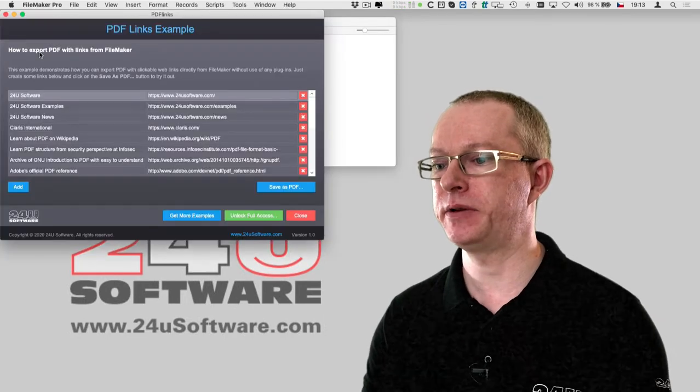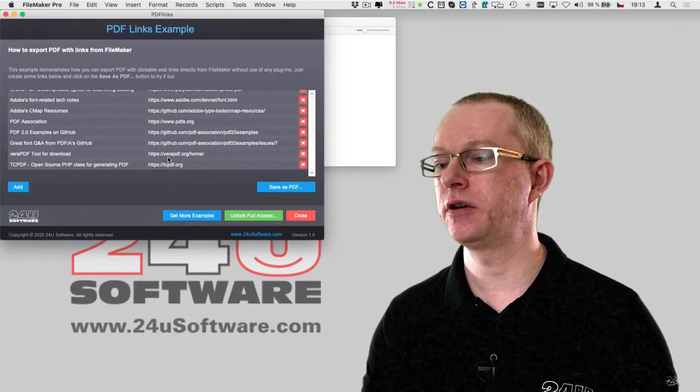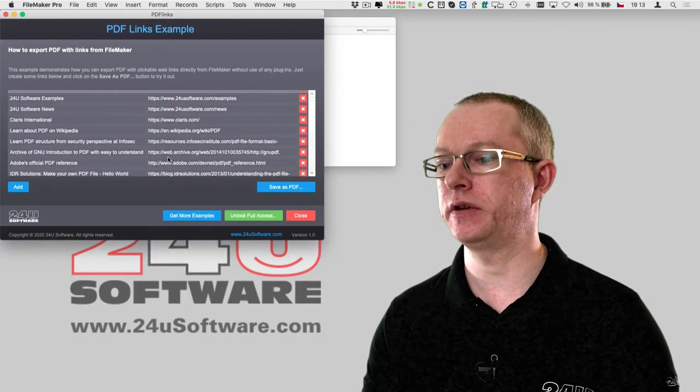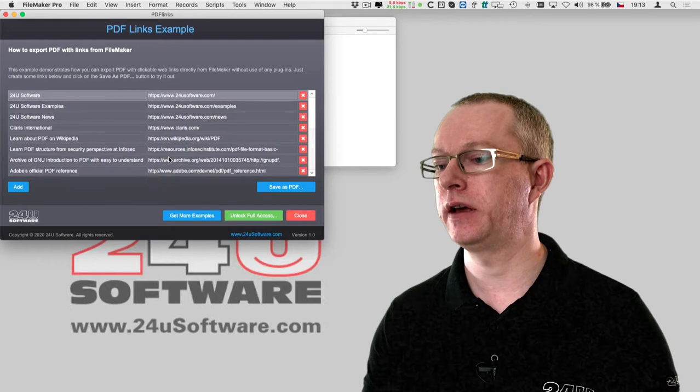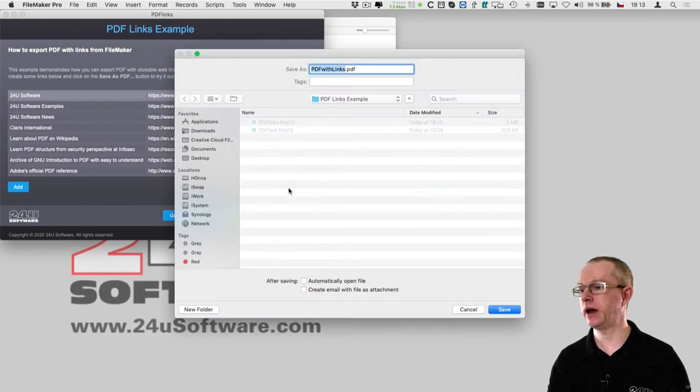In this example I have a list of links consisting of a title and the target URL. By clicking this button I can export the list as a PDF.